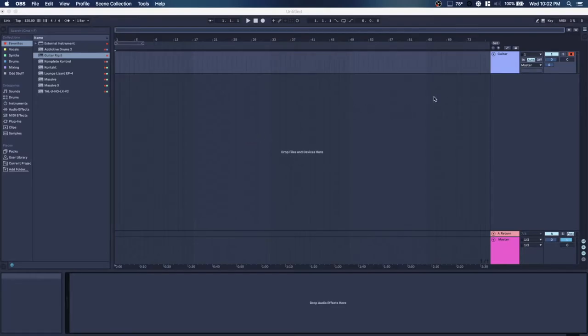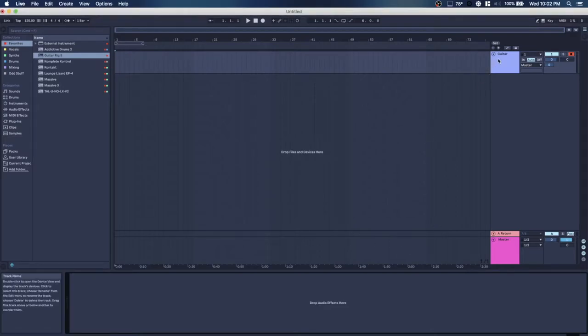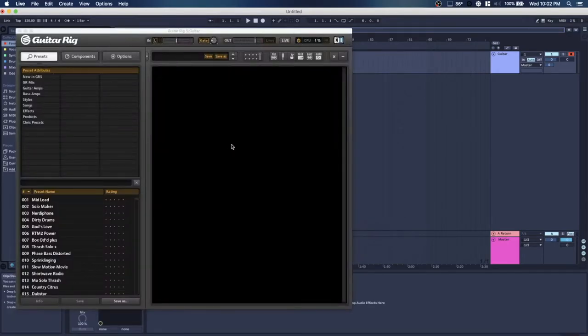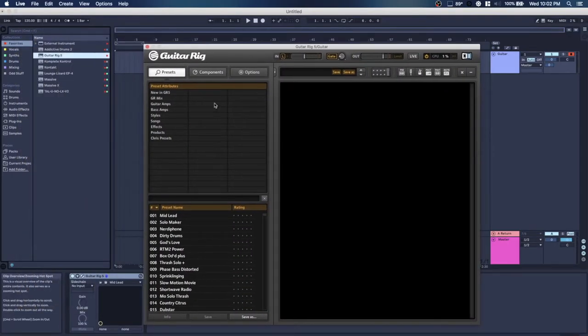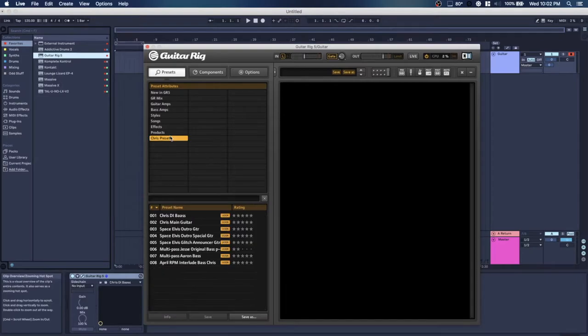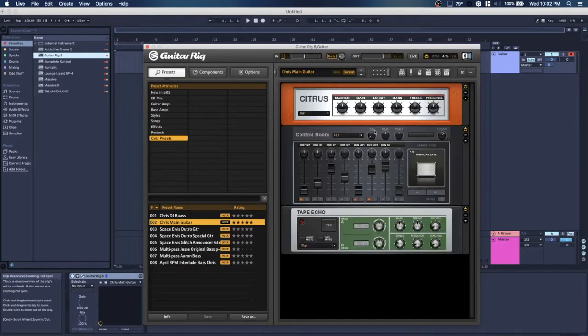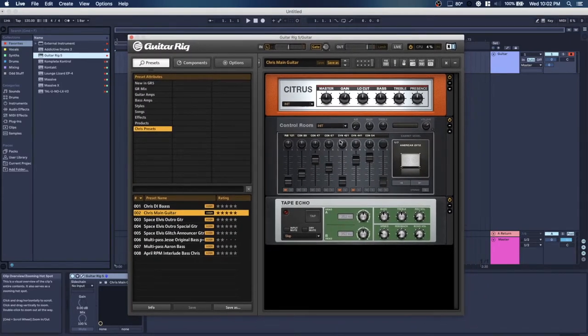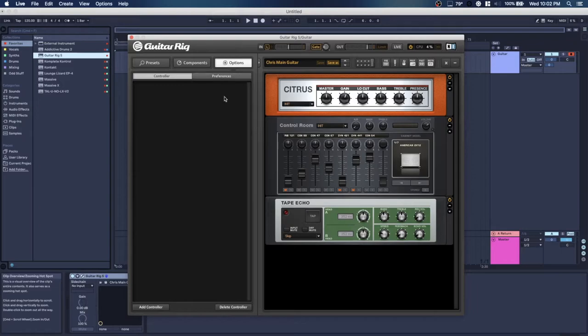So I have this nice blank project here. I have an audio track, I'll just pull Guitar Rig 5 onto it and you can see here I just have my presets, some of the presets that I've made just in kind of a tag area, a preset area. You can just go to options up here and in this area you can assign the MIDI learn.